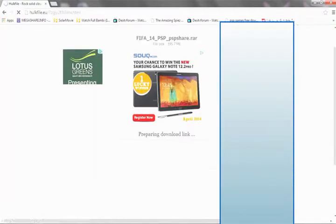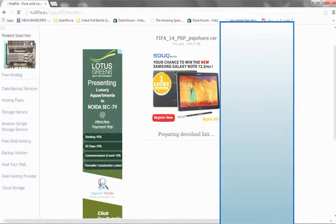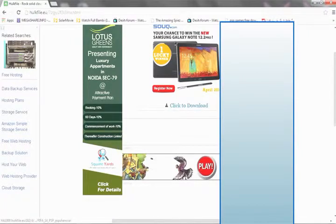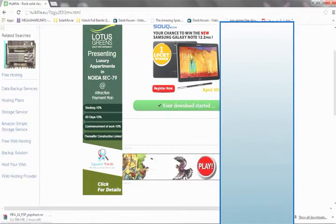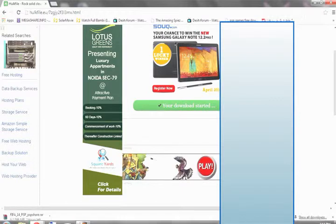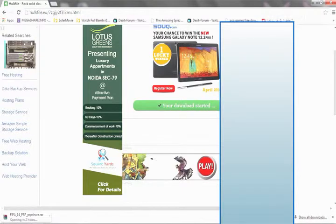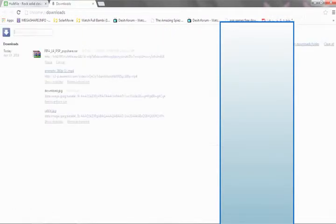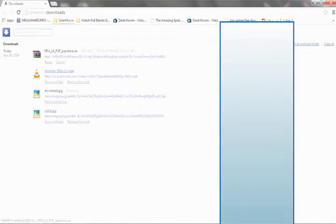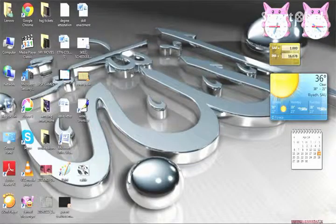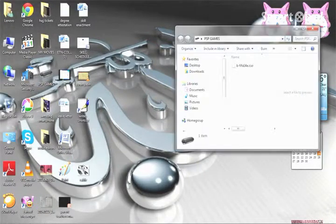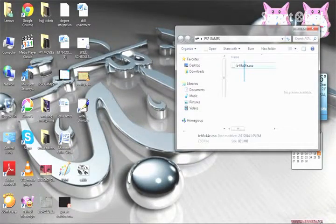Then click 'Low Speed Download.' It will prepare your download link. Up here, click download. It takes about two hours to download, so I will pause the video till it's done. The download is complete and here you go with the FIFA 14 file.